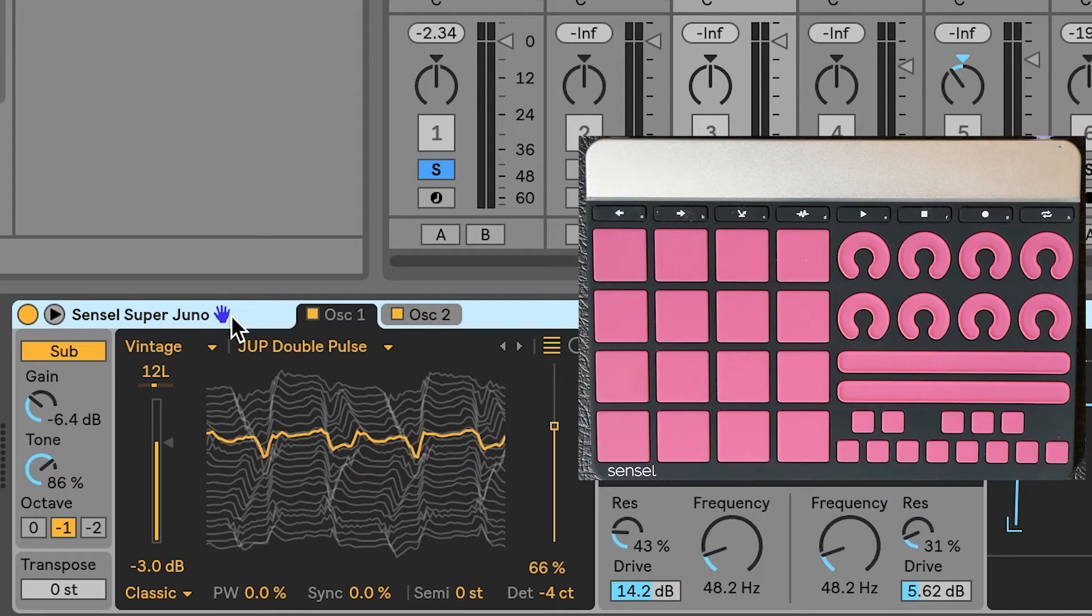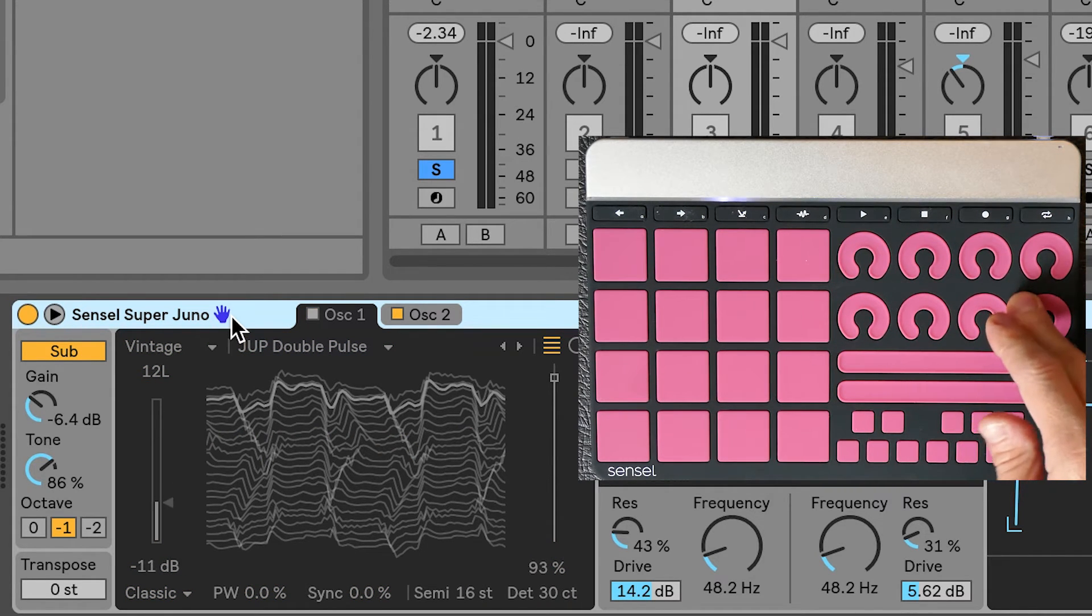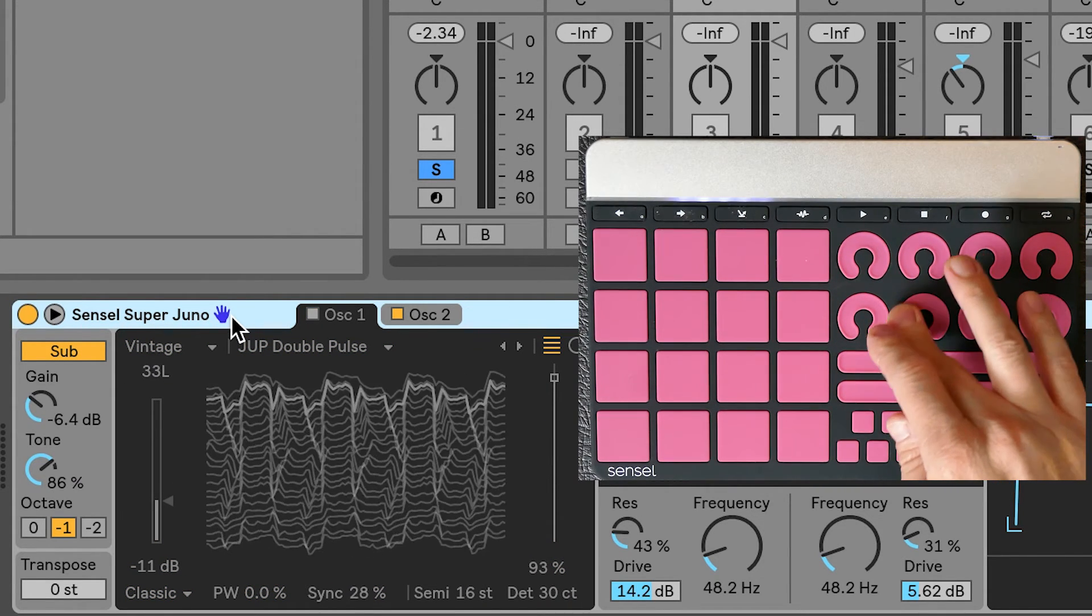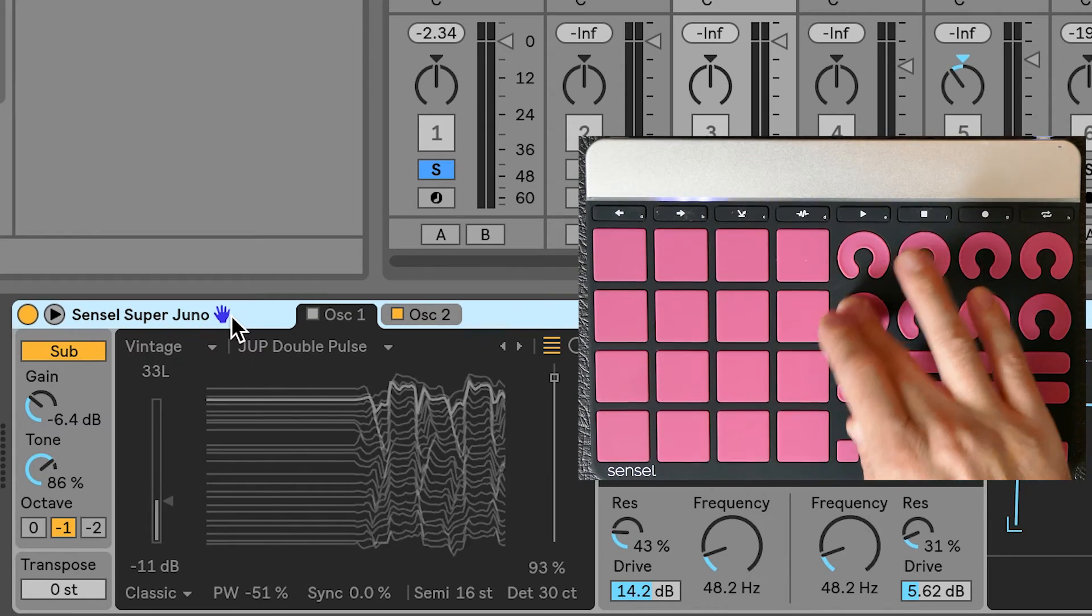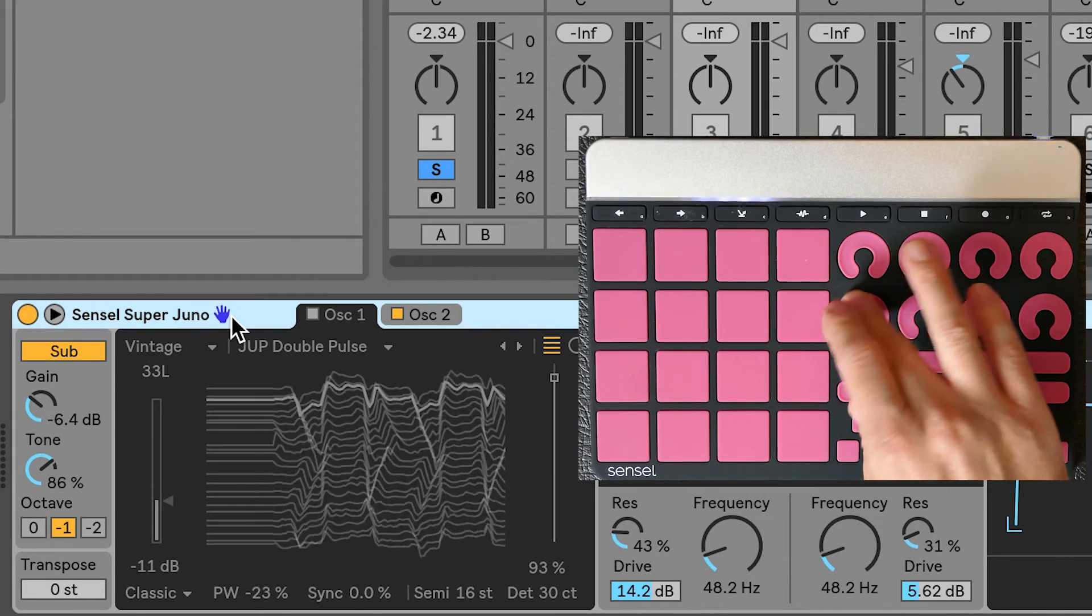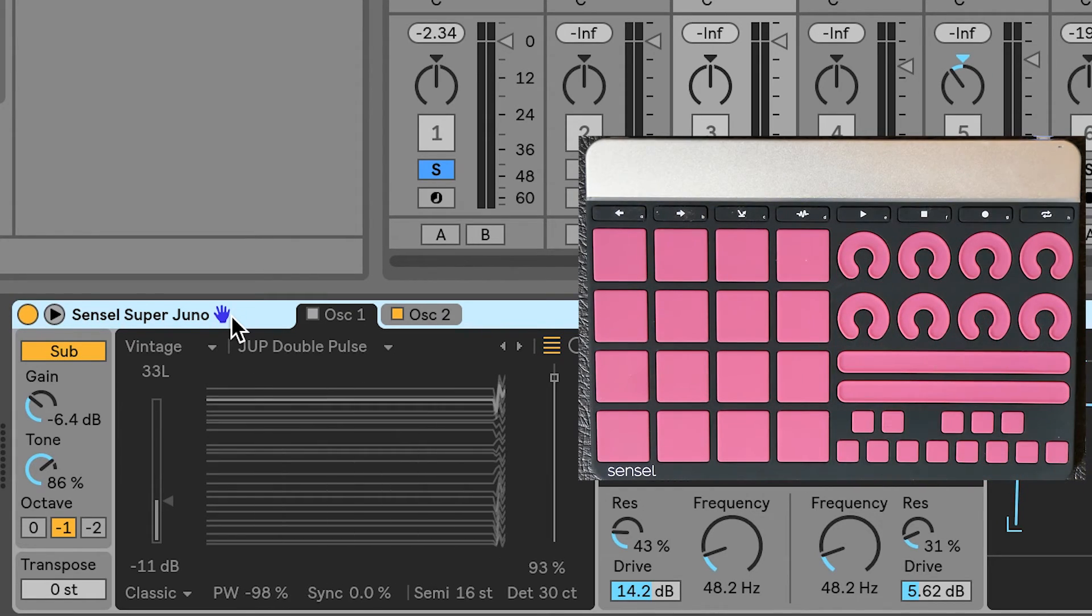You'll see that on a device with no macros, like this Wavetable synth, the knobs map to the first eight parameters that Live finds for the device. You may get unintentional results.